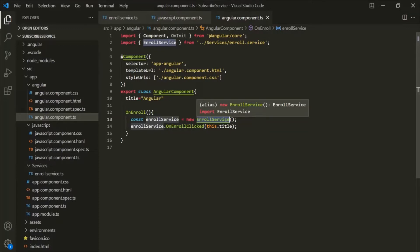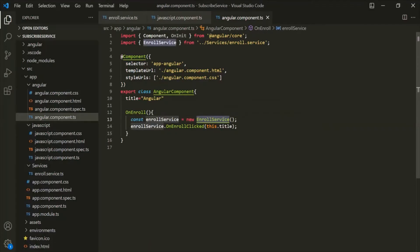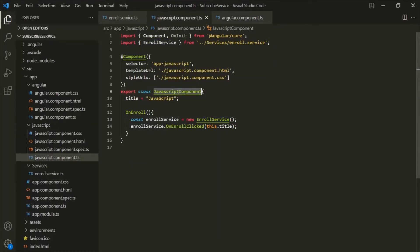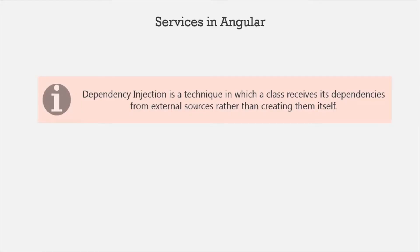The dependency injector simply injects the dependency. In this case, it will inject an instance of this EnrollService class into our JavaScript component as well as our Angular component. So we do not have to create an instance by our own — that instance will be provided by Angular. So what is dependency injection? Dependency injection is a technique in which a class receives its dependencies from external sources rather than creating them itself.